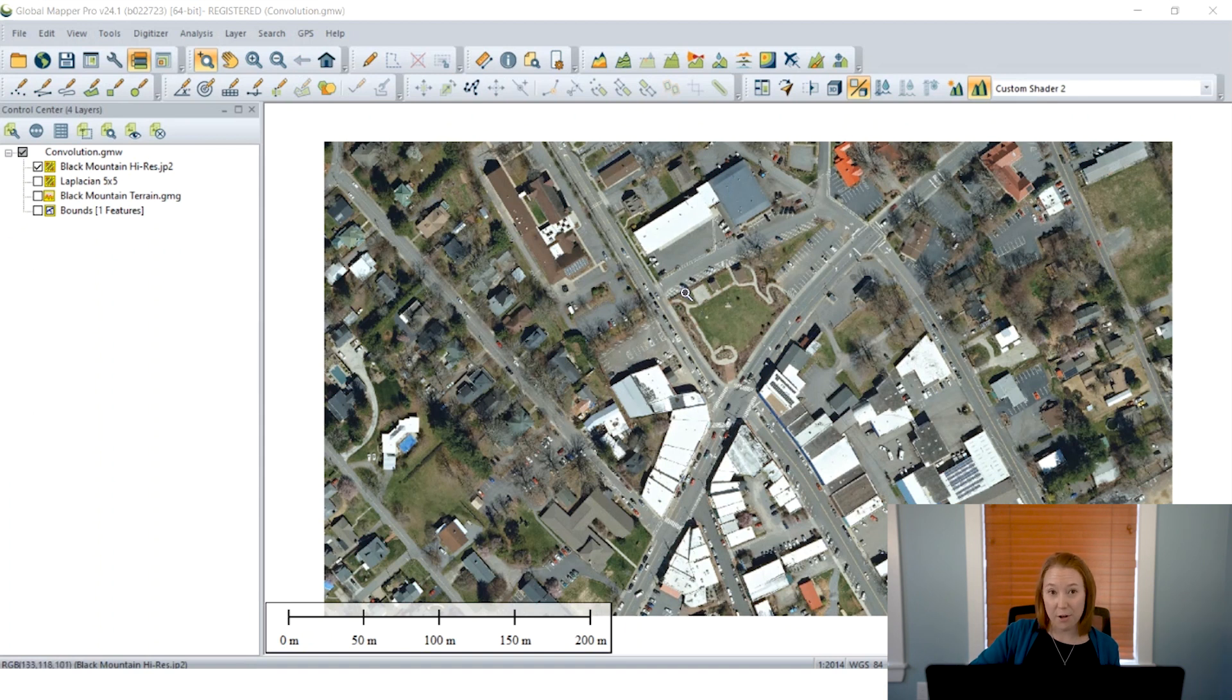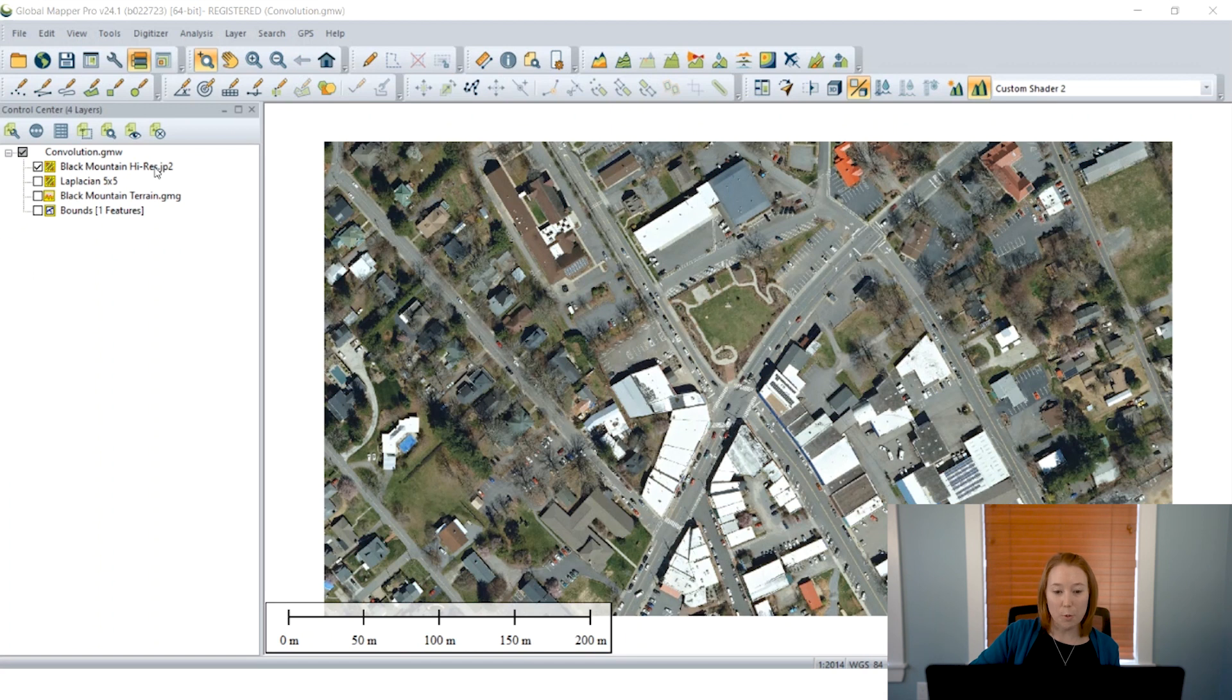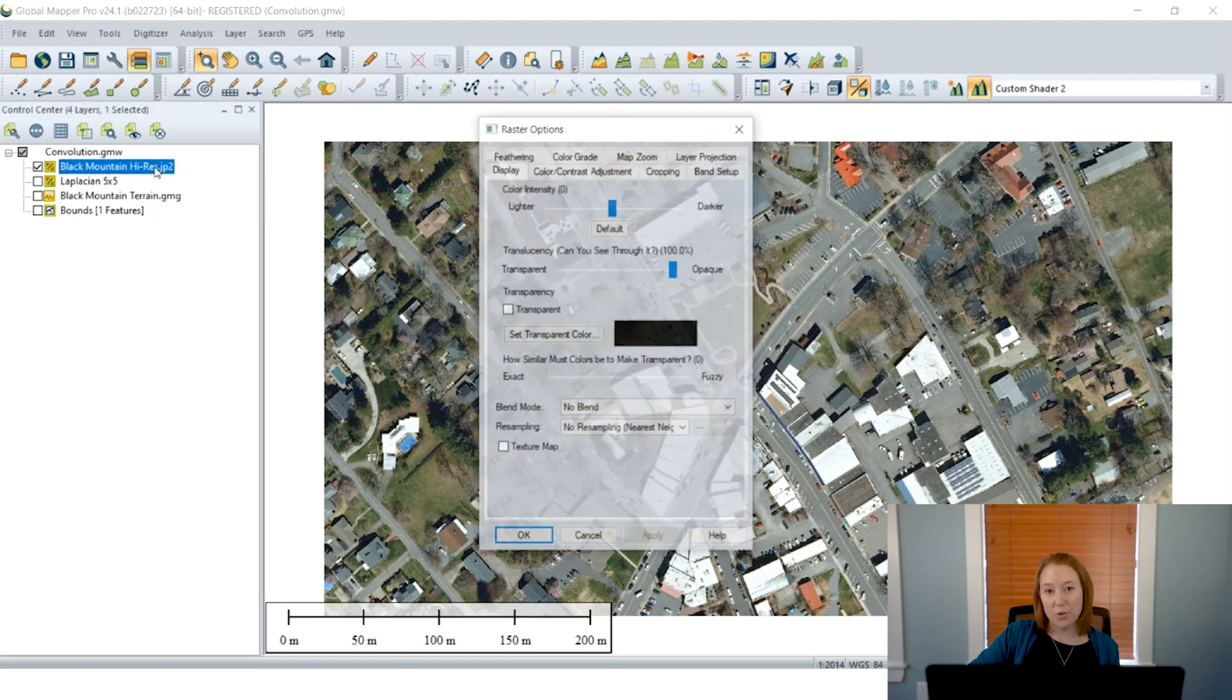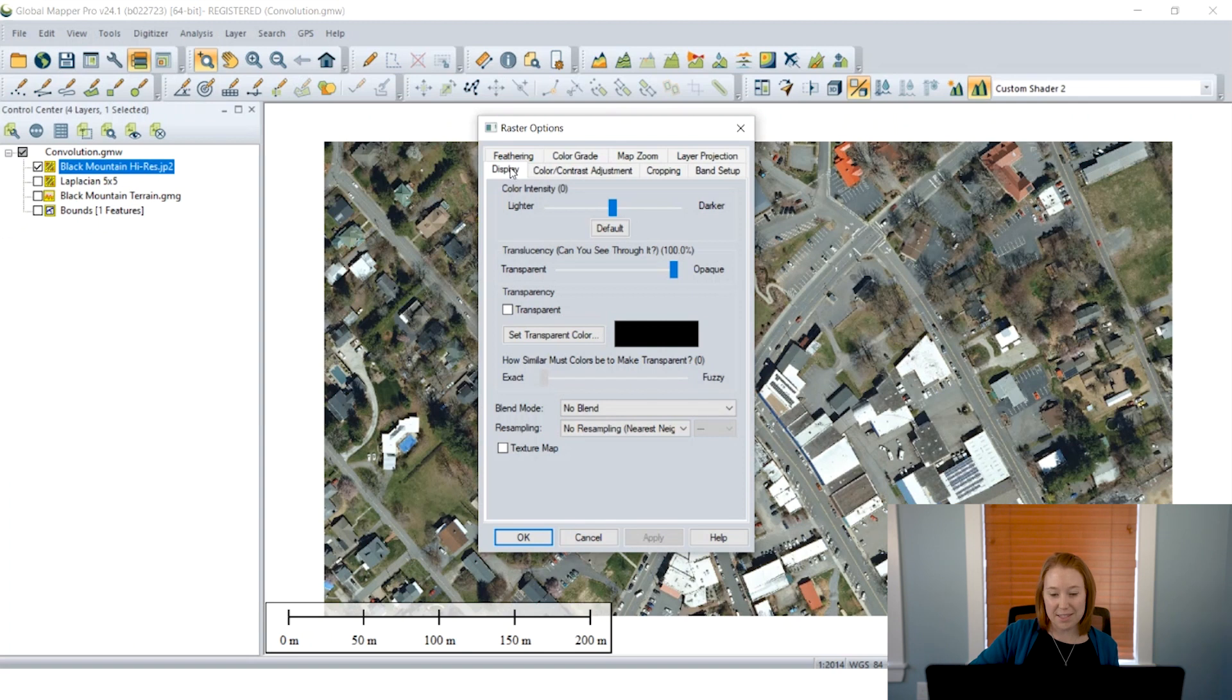There are features available in the base version of Global Mapper and a new tool in Global Mapper Pro. Let's get started. So I have some imagery loaded up in my Global Mapper workspace.